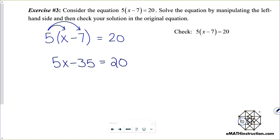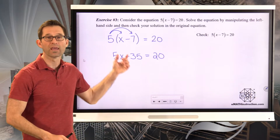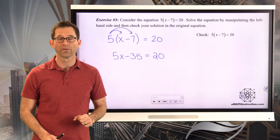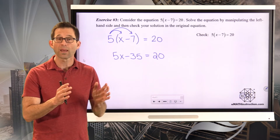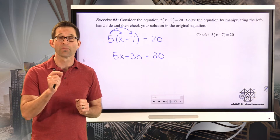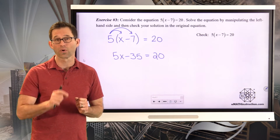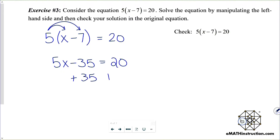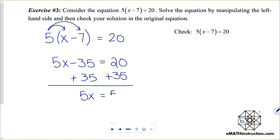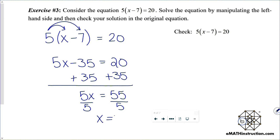I'm going to use the distributive property and rewrite the left side as 5x minus 35, equals 20. All I've done is taken this expression and replaced it with one that's equivalent. Now I'm going to add 35 to both sides, giving me 5x equals 55. Then I divide by 5 on both sides and get x equals 11.